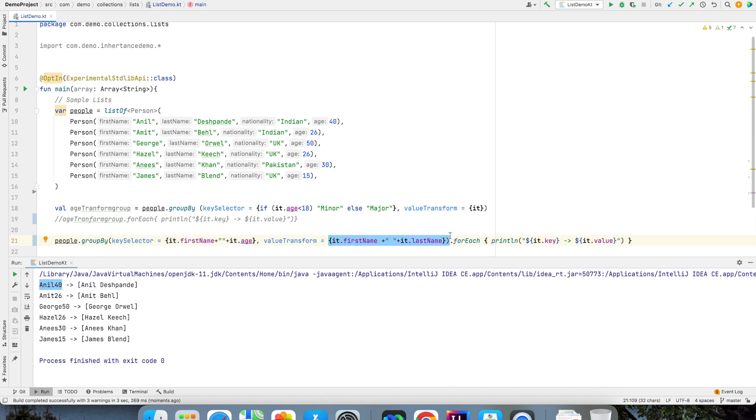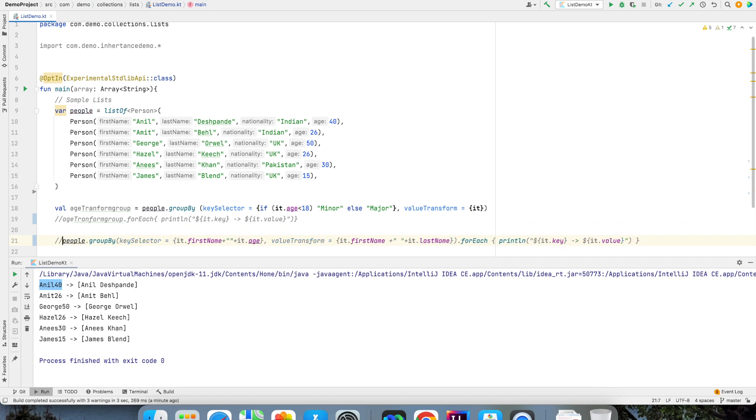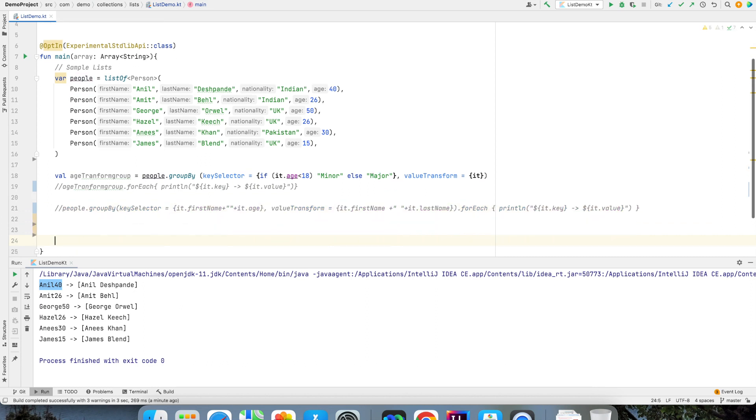So it's totally up to you to decide what this key value pair could be and that is the advantage of writing this value transformation function on a group by. So in case if you felt that this was of not much significance that's not the case. It's really useful function. So let's proceed further. Now what we will look at is called as fold.